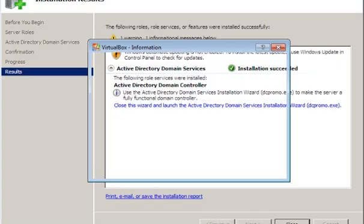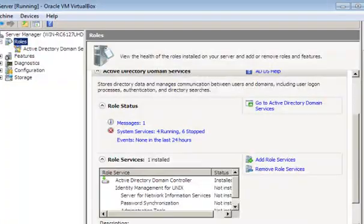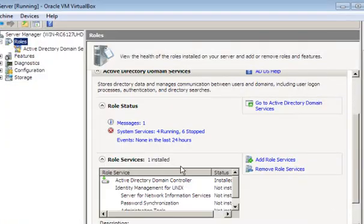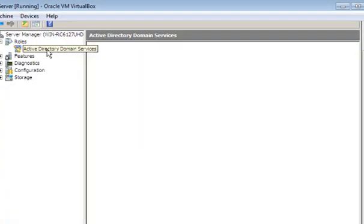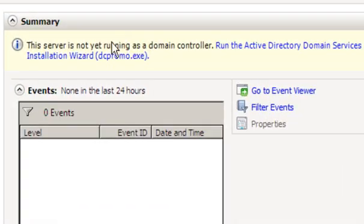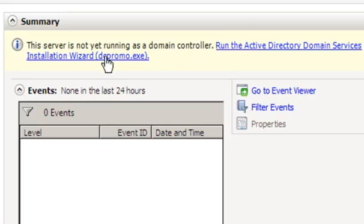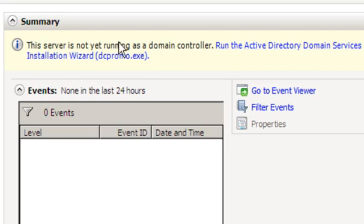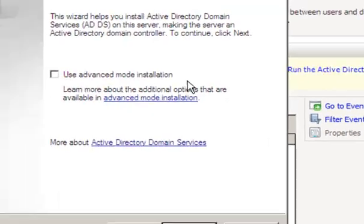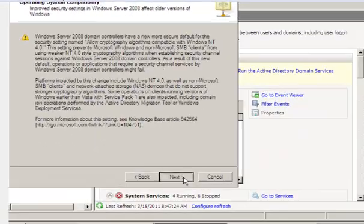As you can see my installation of Active Directory Domain Services has completed. So I'll just close this. After the installation of Active Directory Domain Services, go into Active Directory Domain Services itself. And you'll notice that you'll see this message. So in order to get it up and running properly, you have to run the Active Directory Domain Services installation, DCPromo. So we'll be running this. Next.